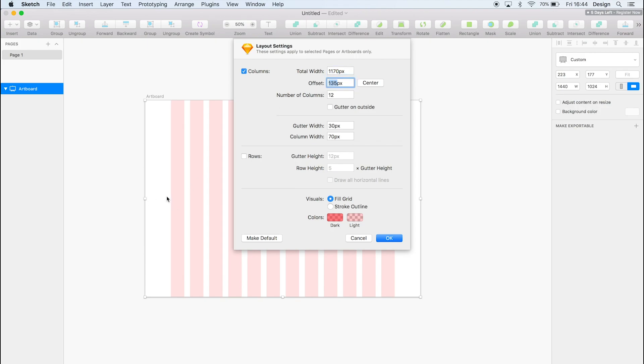And you can change the actual color of the columns. It's really helpful because sometimes designs clash with the color. So you can just edit that however you want.